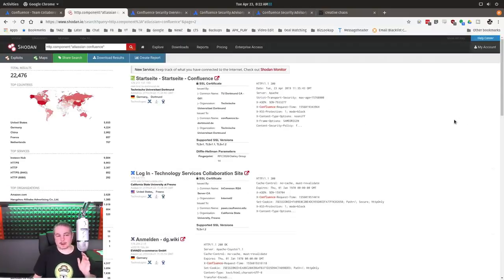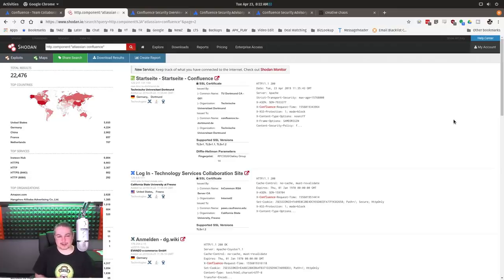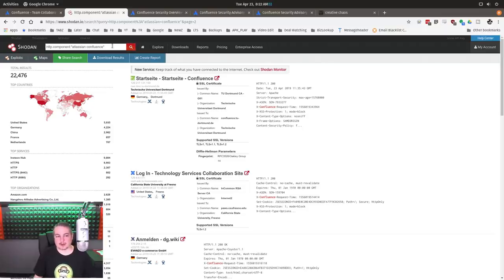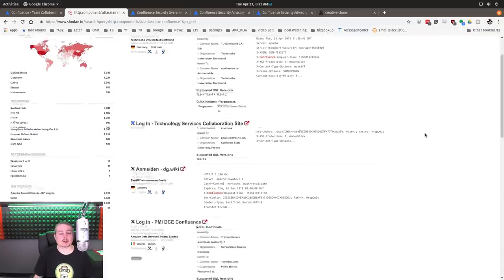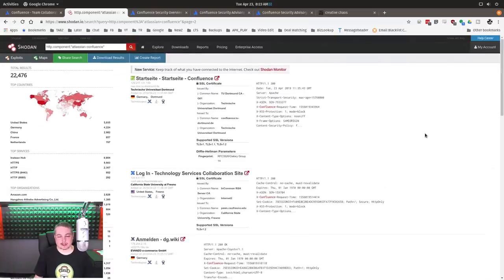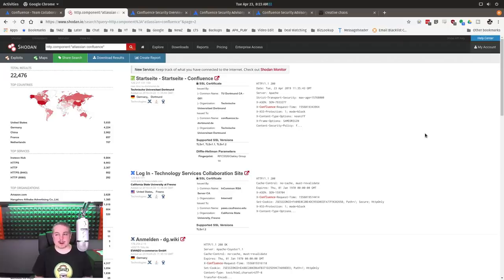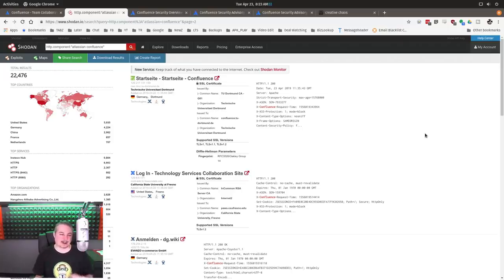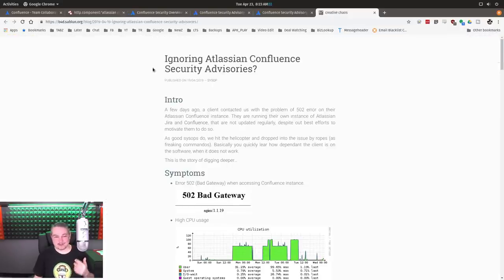I went to do a check to see just how many of these Confluence instances Shodan could see public facing. So this is a Shodan search for HTTP component Atlassian Confluence, and wow, there's 22,000 installs. So there's quite a few of these public facing. I bring all this up because frequently people install things, stand up the servers and start using them, but then never patch them.